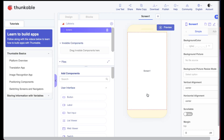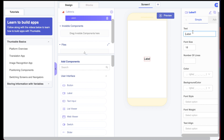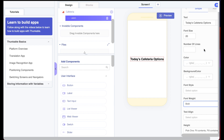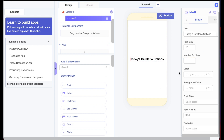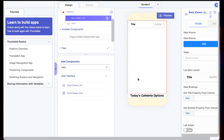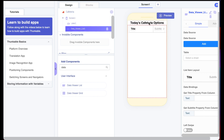To start things off, let's throw a label at the very top to describe what we're doing. I'll grab a label, drop it on Screen One, and in the text I'll write 'Today's Cafeteria Options.' I'll increase the font size to 20 and make it bold — that looks a bit cooler. Next we're going to use a new component called a Data List Viewer. I'll type 'data' to find it and drag it onto the screen, then reorder so the label is above the data viewer.